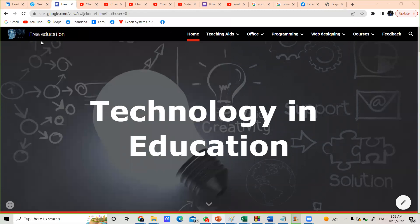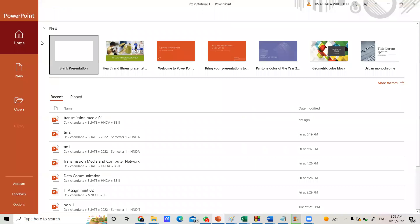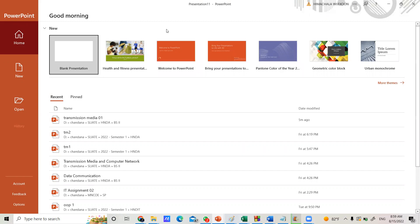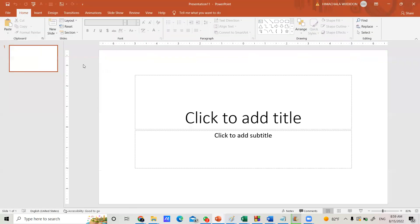Once you click on the icon, PowerPoint will open. Look at the first screen of the PowerPoint environment. You have options including New, Blank Presentation, Health and Fitness, Welcome to PowerPoint, and many templates. You can select one of the templates, but if you are new to PowerPoint, the best thing is to click on Blank Presentation to create a new presentation. I am going to click on Blank Presentation now.